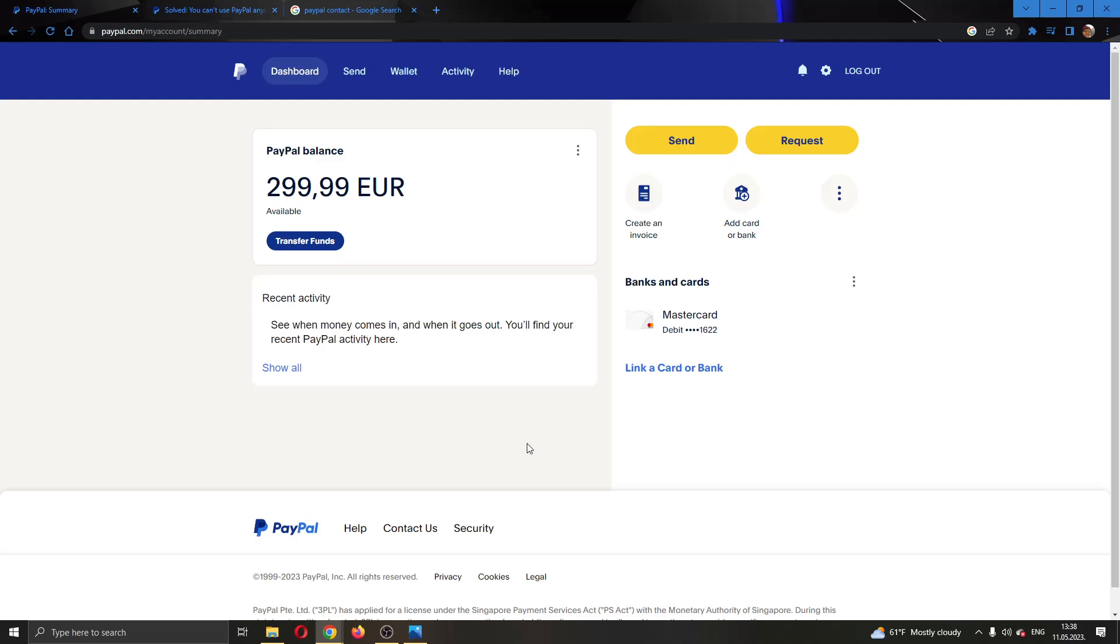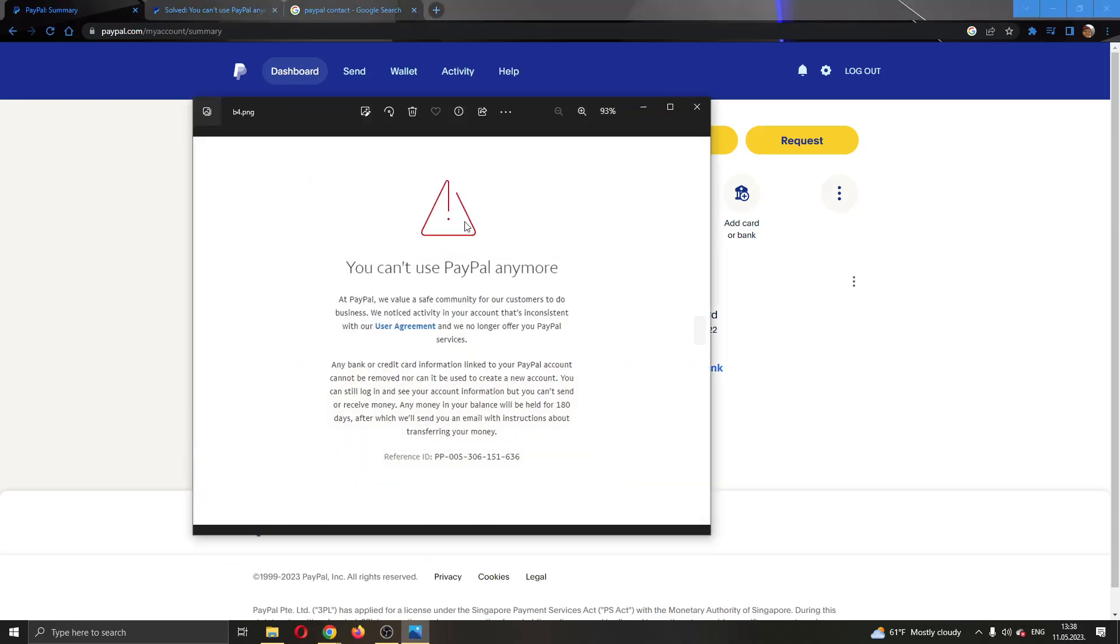Hey everybody, what's up and welcome back to today's video. Today I'm going to show you how you can fix this problem that may appear when you try to log into PayPal and tells you you can't use PayPal anymore. This is an error that a lot of people get.